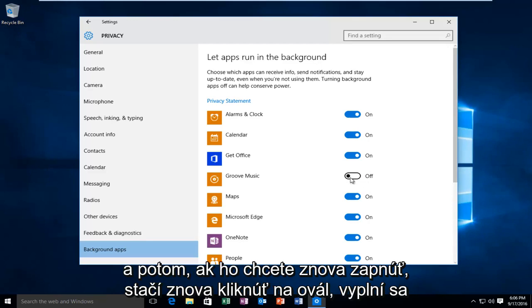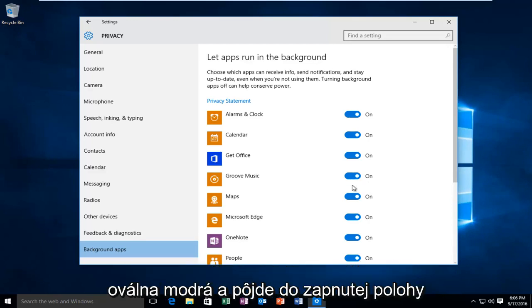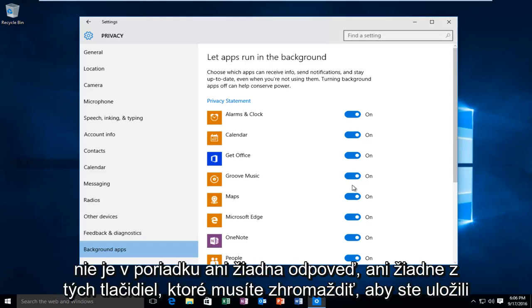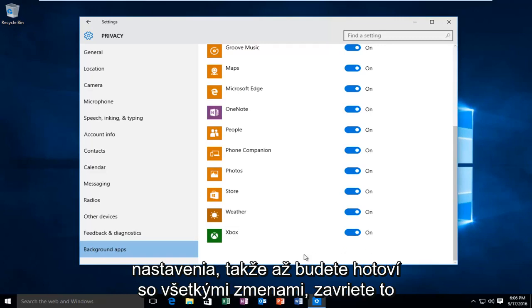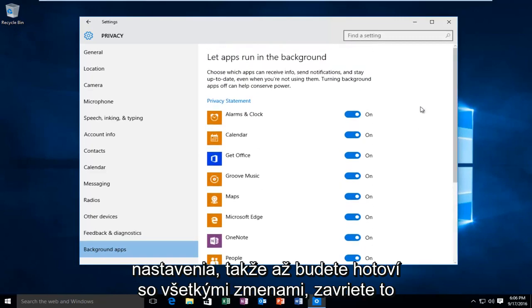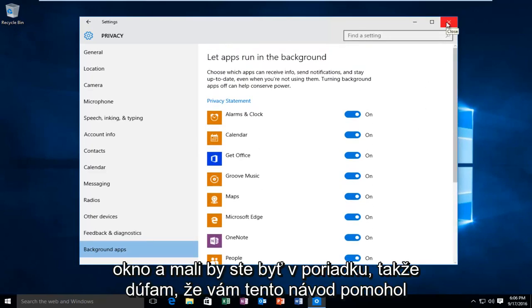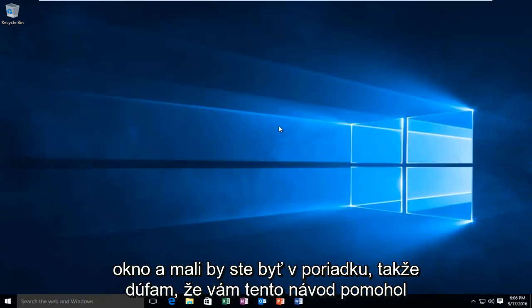And then if you want to turn it back on just click on the oval again. It will fill the oval blue and it will go in the on position. There's no okay or apply button you have to click to save the settings. So once you're done with all your changes just close out of the window and you should be good to go.